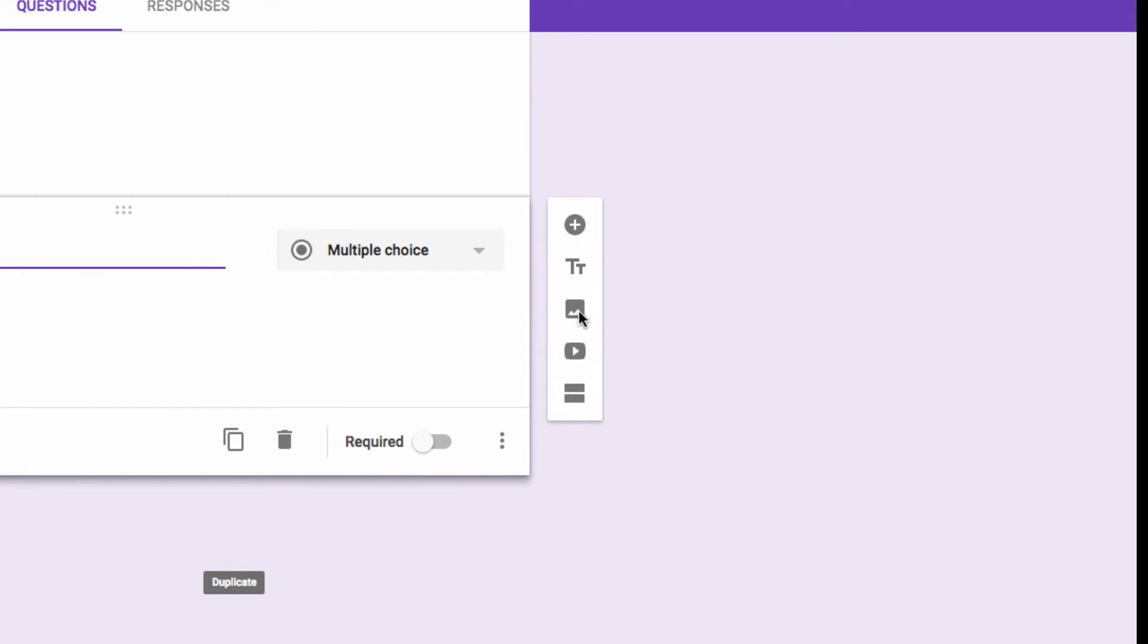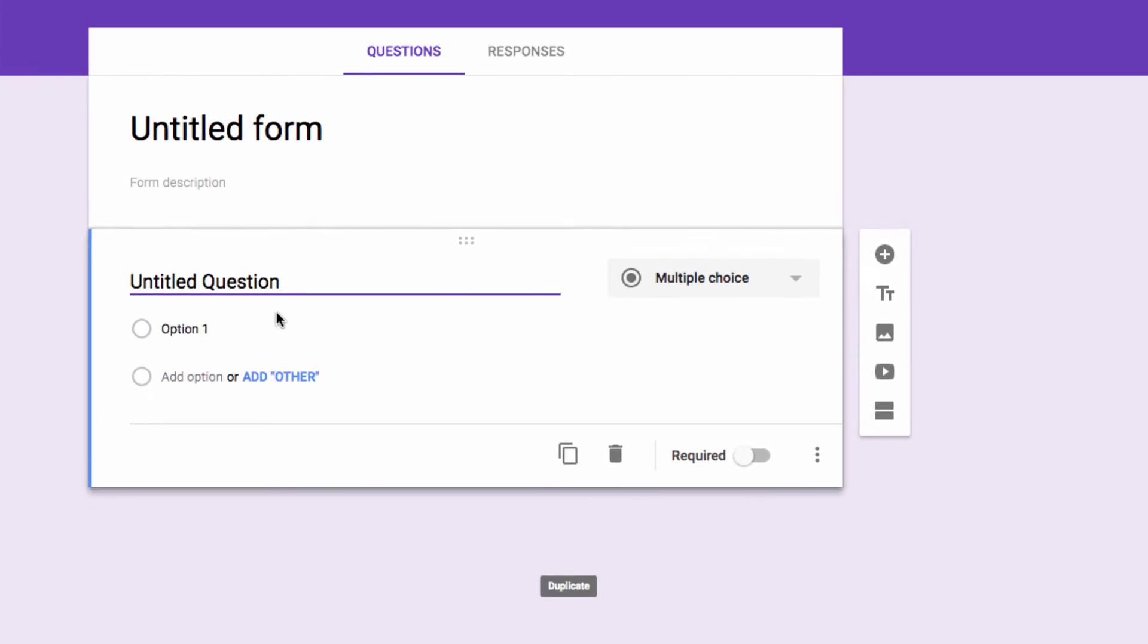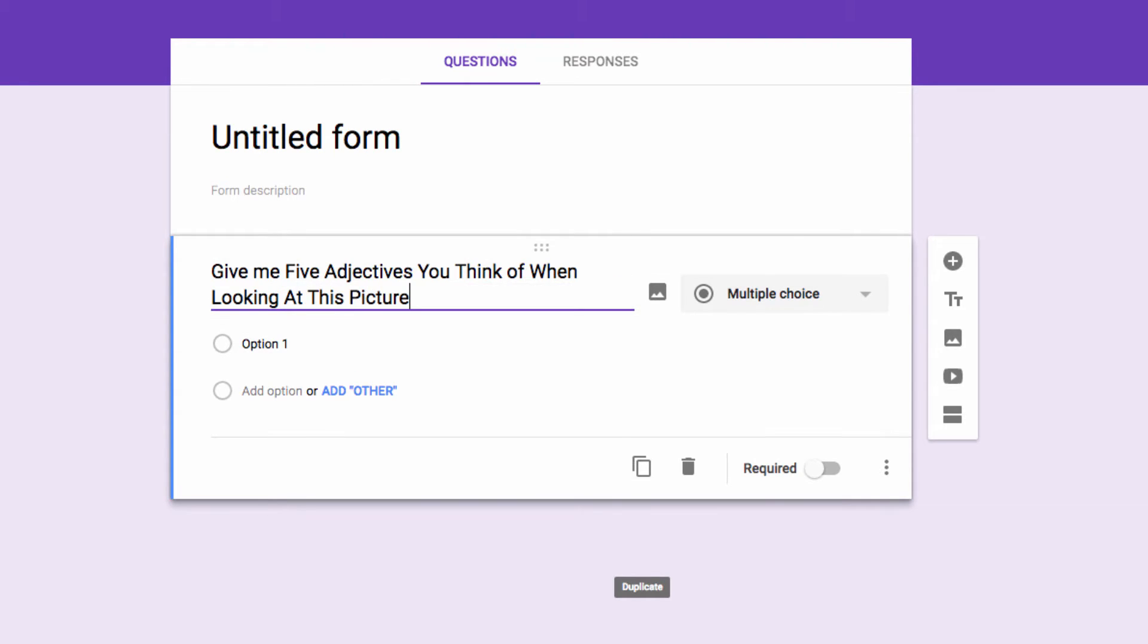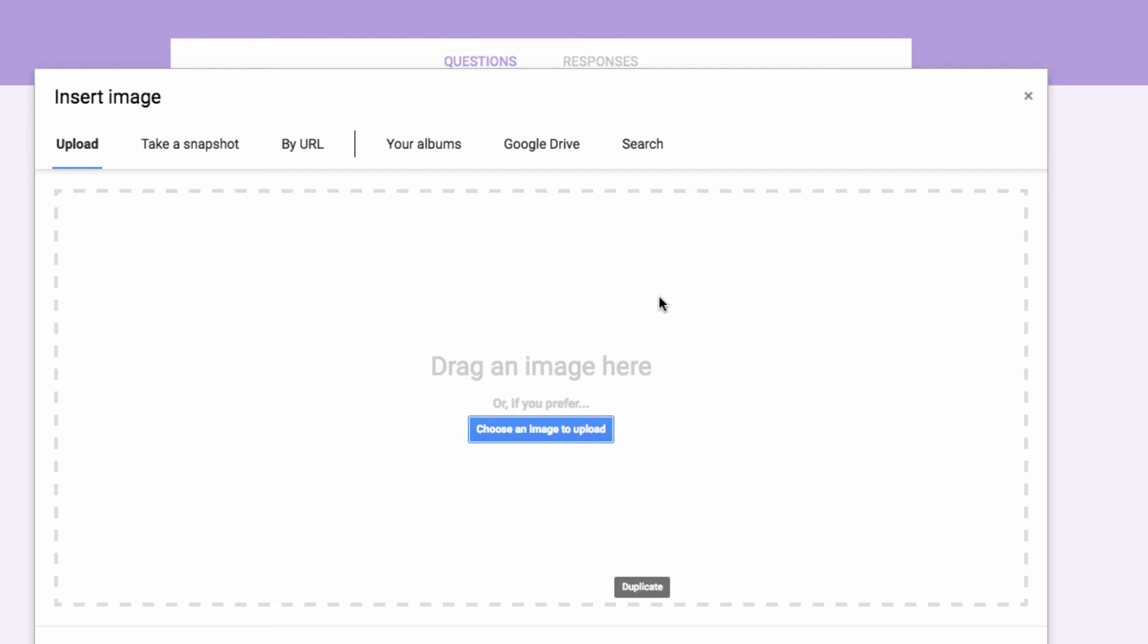But now, you're able to insert those images directly into the questions or answers, so you need to access the images from a different place. So I'm going to click in here to write out my question, give me five adjectives that you think of when looking at this picture, and then I'm going to click this image icon here instead.